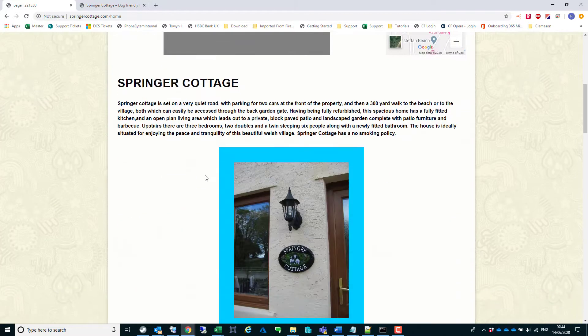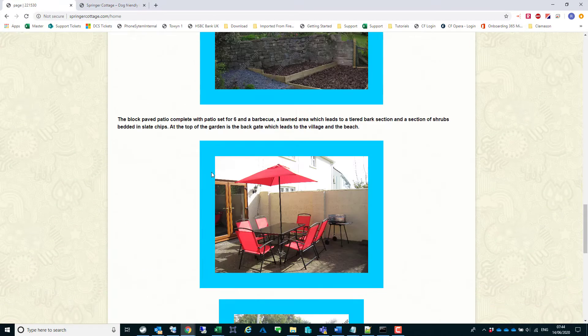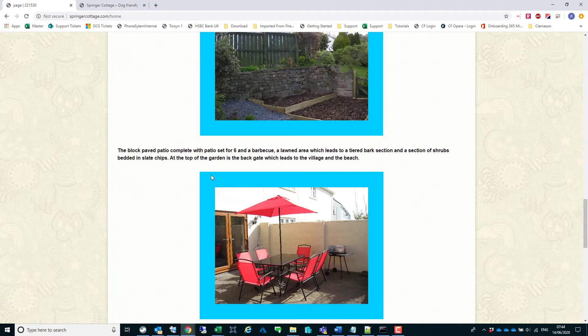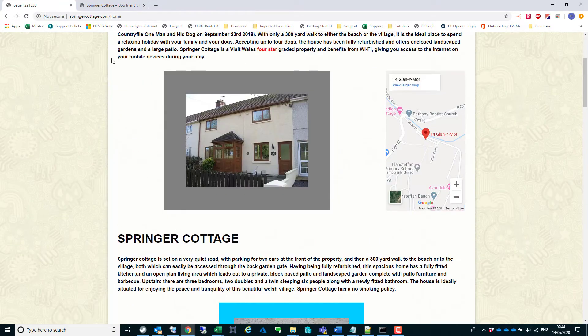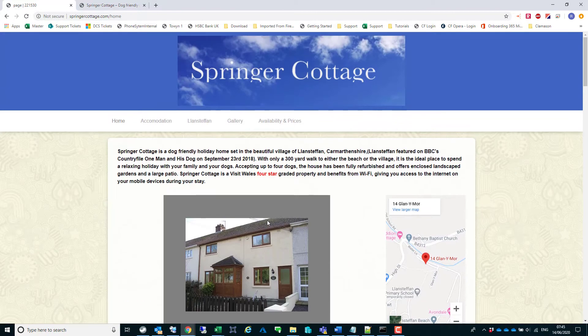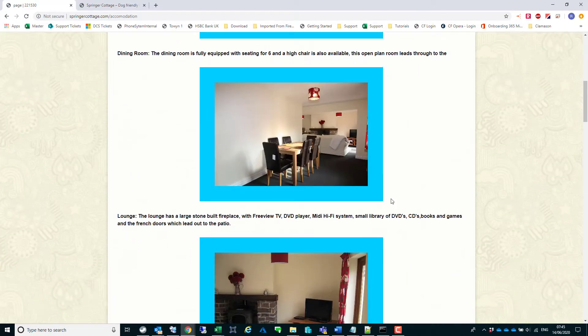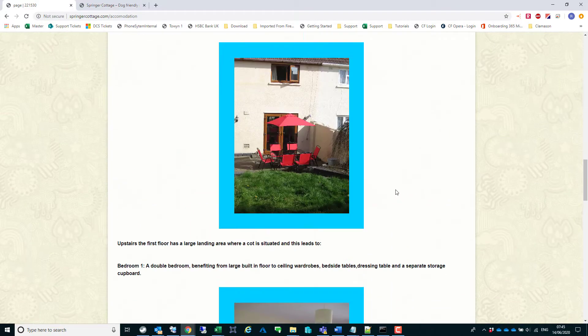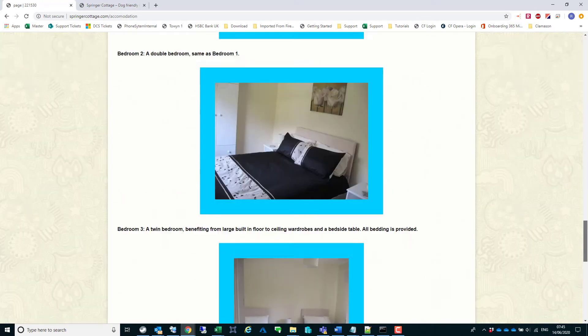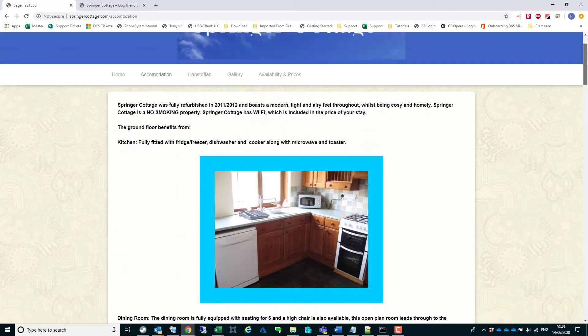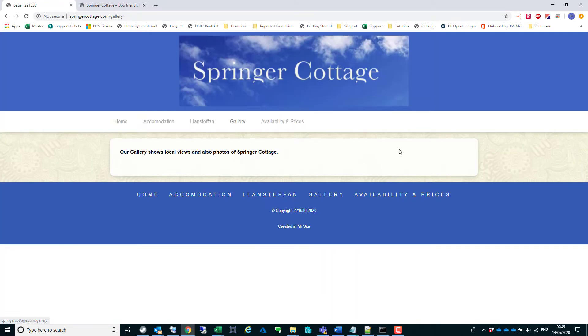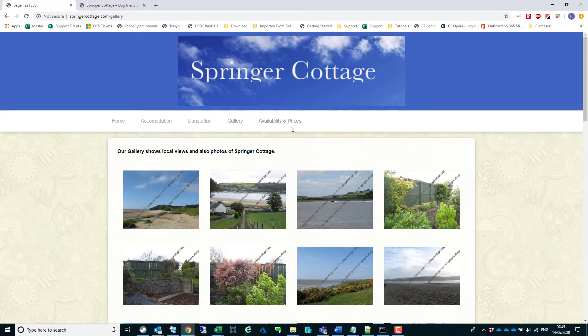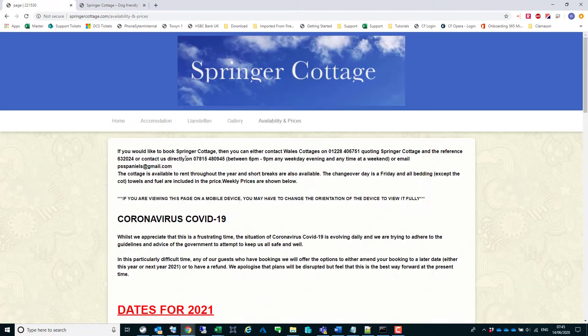This is the particular site that's live for the customer at the moment with Mr. Site - Springer Cottage. This was built by themselves, very straightforward site with a simple menu system, gallery, availability, all the things that you'd expect.